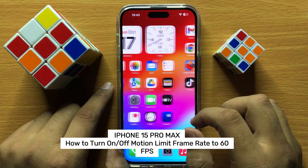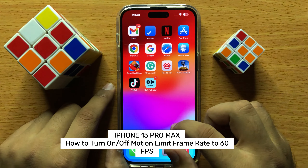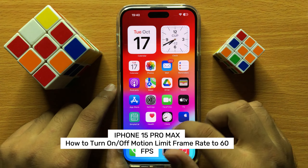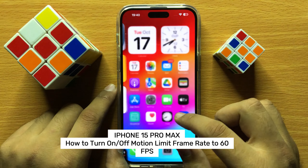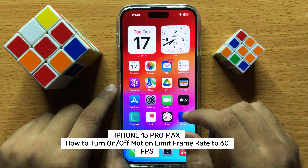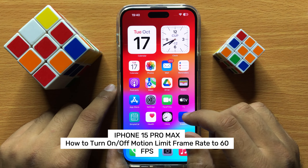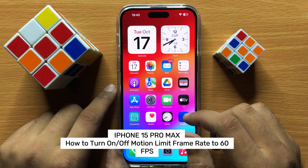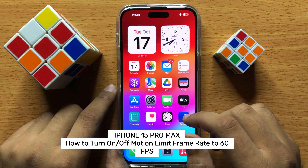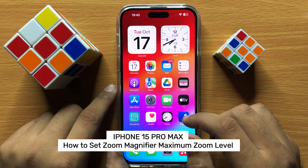Hello everyone. In this video I will show you how to turn on or turn off the motion limit frame rate to 60fps in iPhone 15 Pro Max.